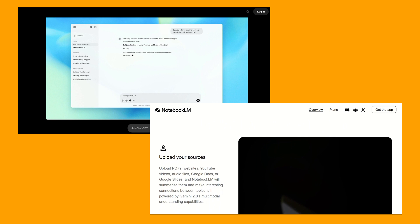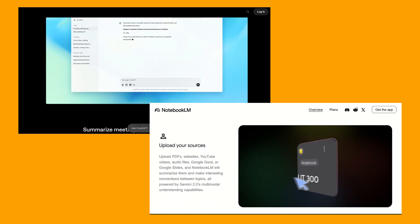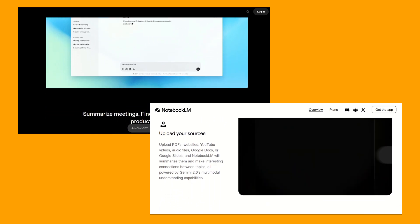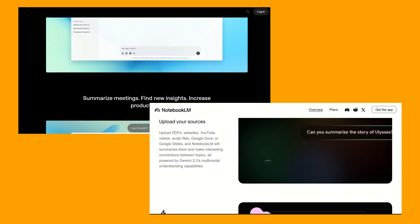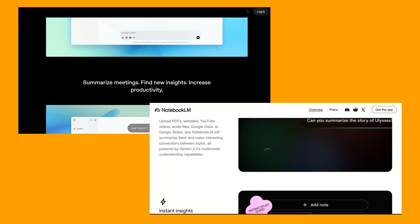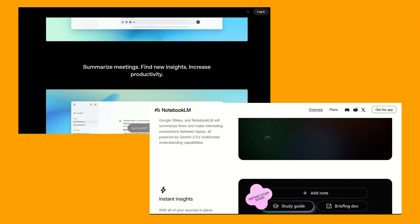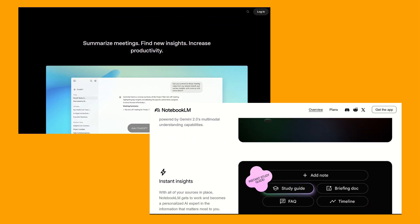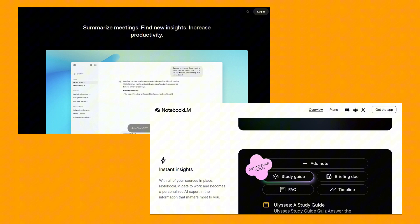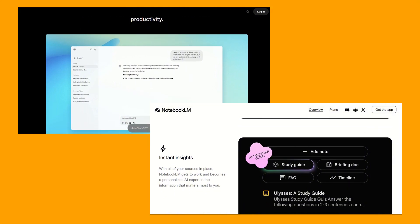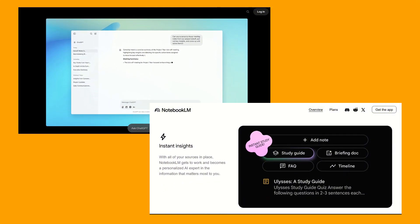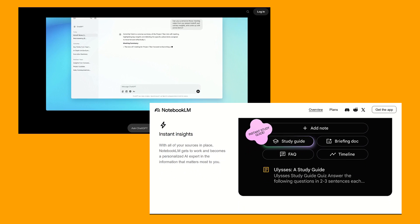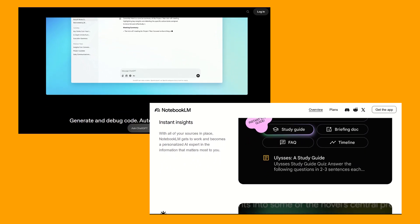In conclusion, the best choice between Google Notebook LM and ChatGPT really depends on your main goals. If you need an intelligent research assistant to deeply analyze your document and organize information, Google Notebook LM is perfect. If you require a versatile AI for content creation, coding, general knowledge, or creative brainstorming, ChatGPT is your go-to tool.